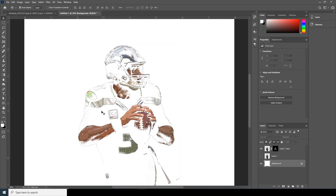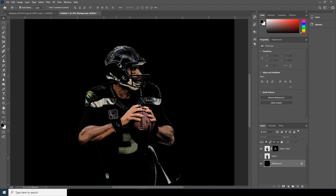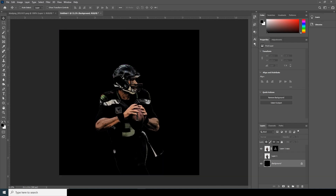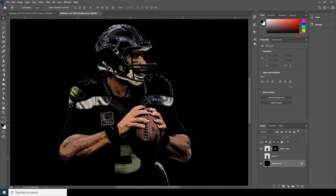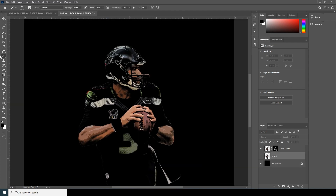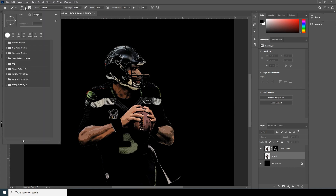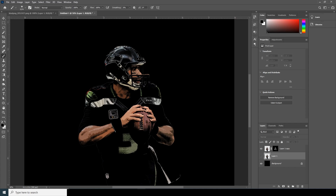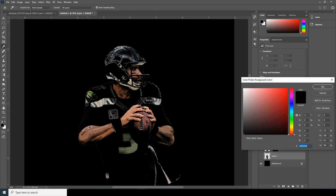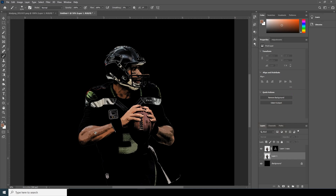Now let's fill the background color with something dark so we can see the design better. Now let's go to Brush and select the Particle Brush — you can download this brush from the download link below. Select this brush, pick a color like this, or you can change the color anytime. For now I'll go with this one and create a new layer.